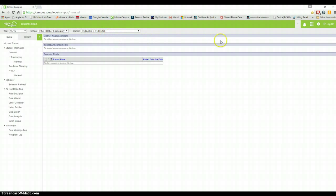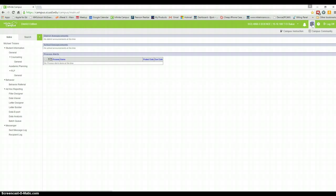Go over to the little grid here, in between the bell and the question mark, click on that, click on Campus Instruction.